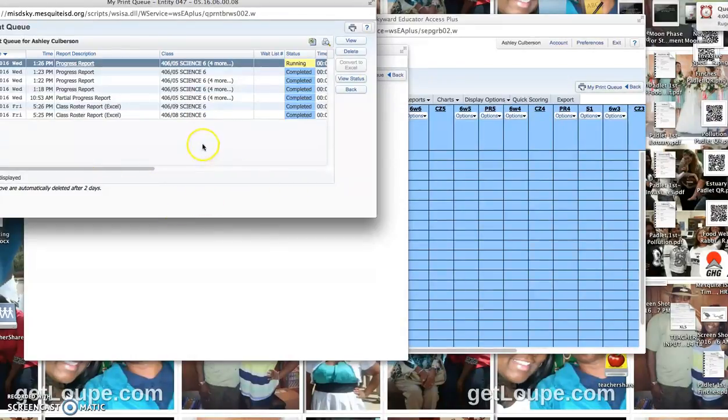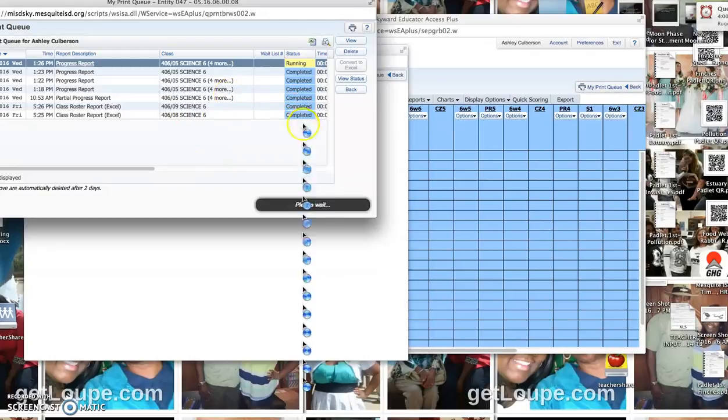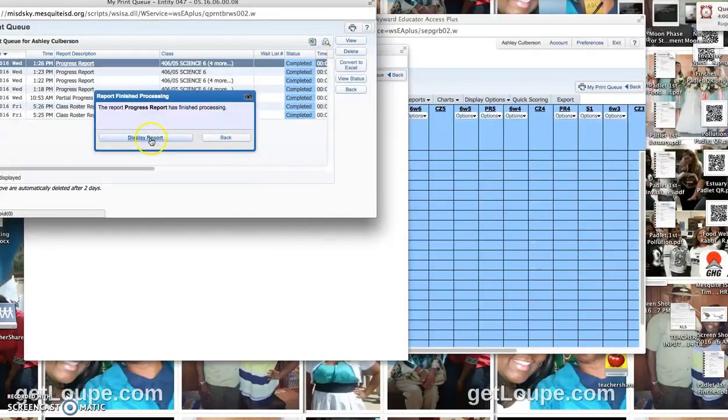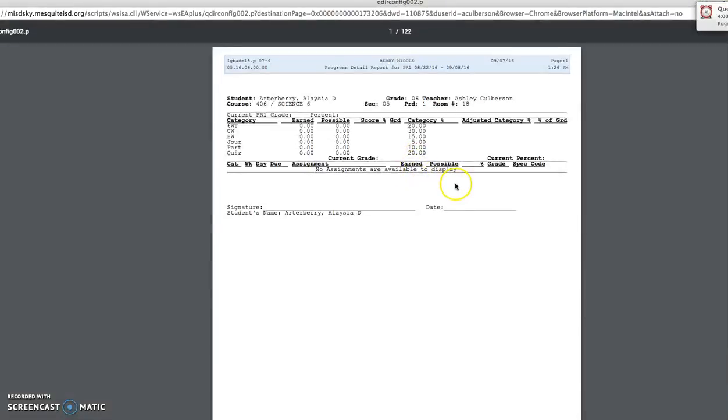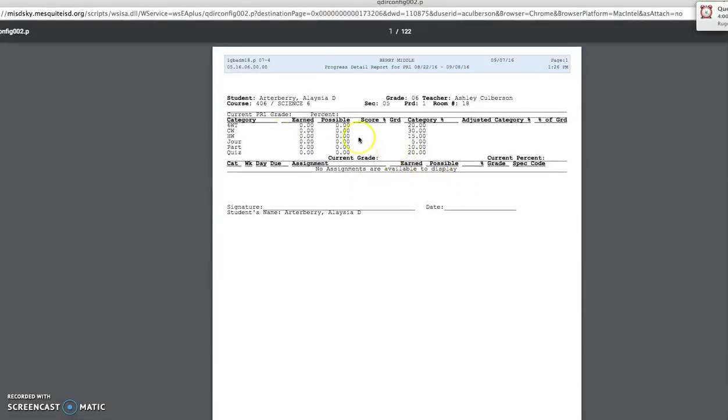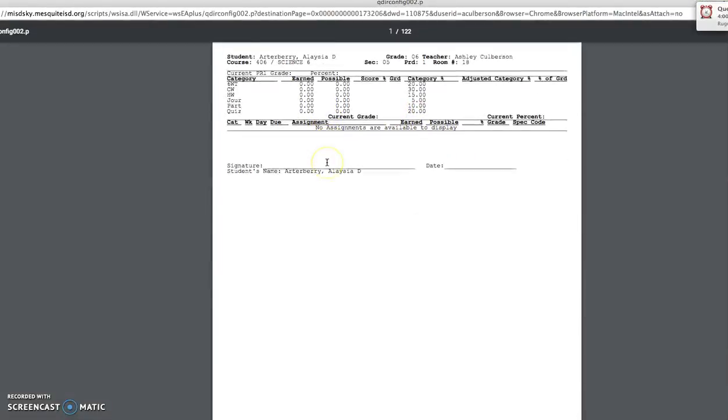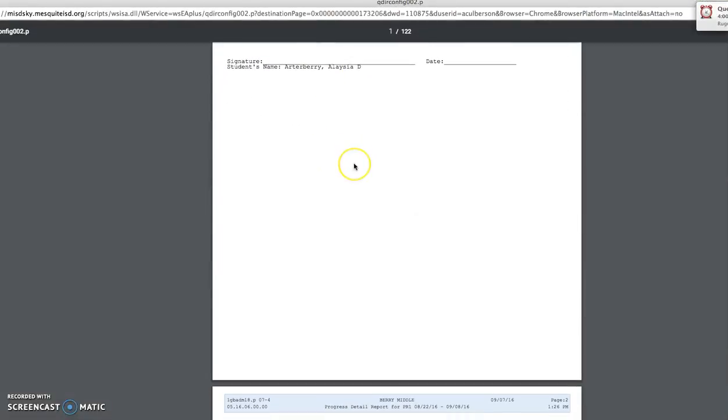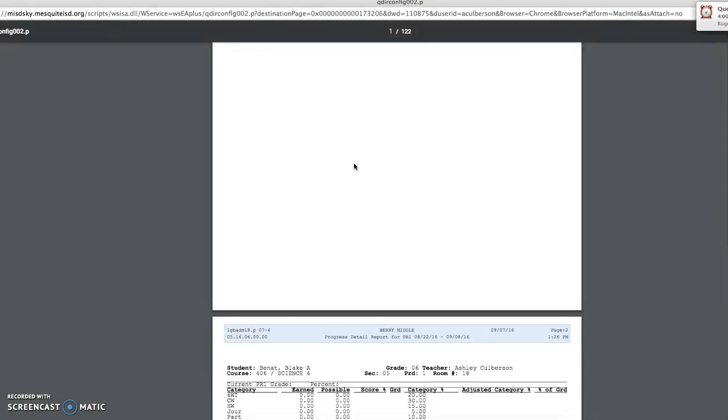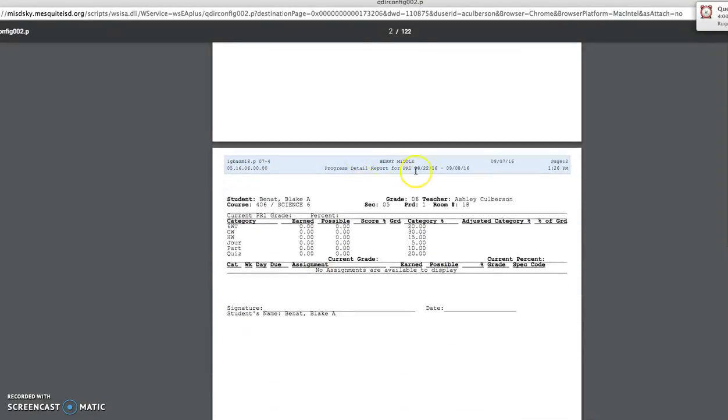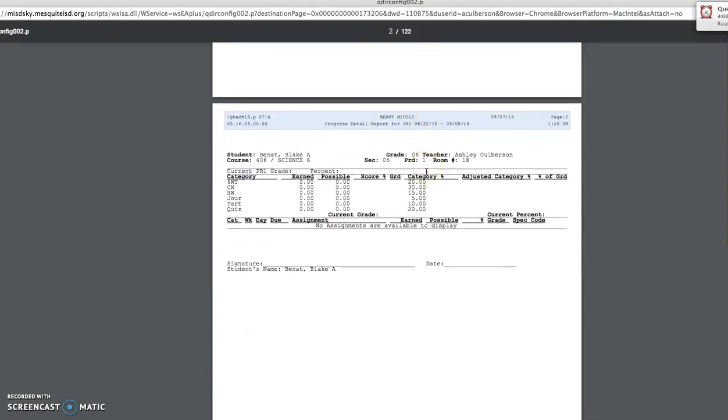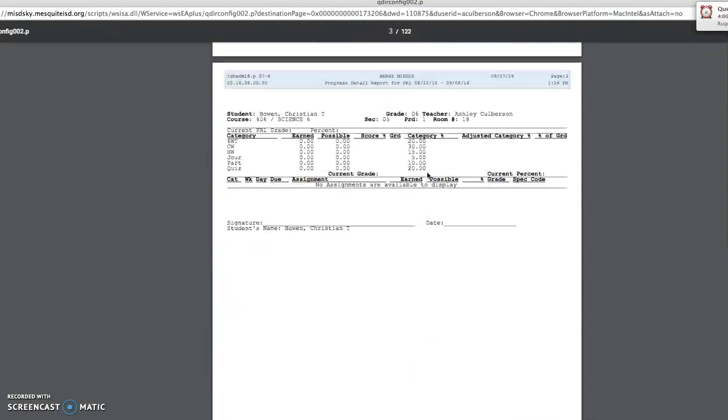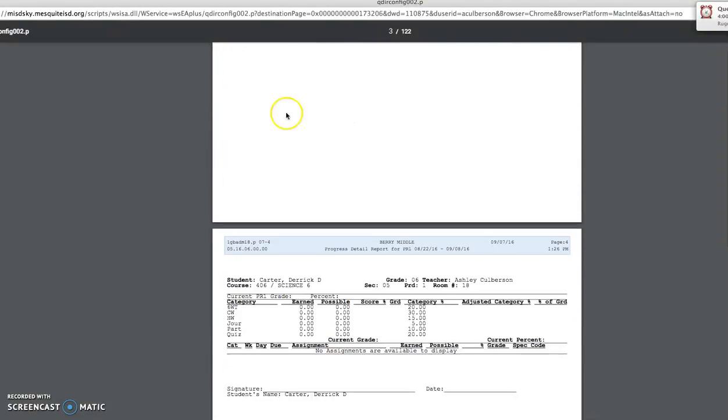I went ahead and printed it for all my classes. You can select which ones you want to print, or you can print them all at once. Up to you. You display the report, and there I have assignments. I got signature lines for each of my students.